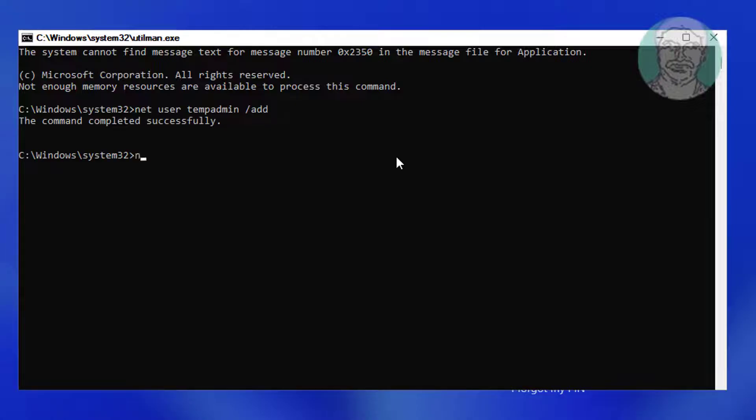Type net space localgroup space administrators space tempadmin space slash add.